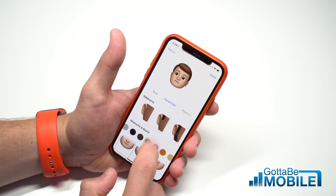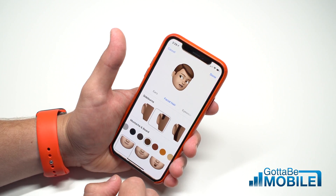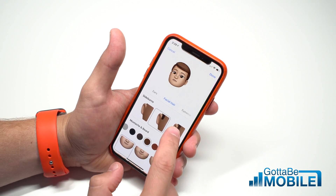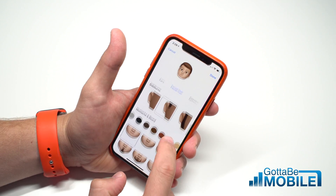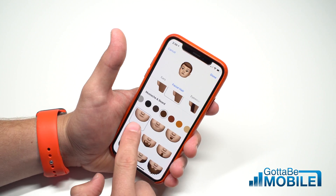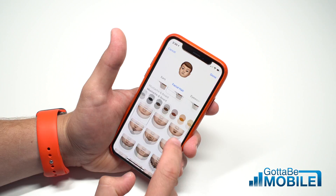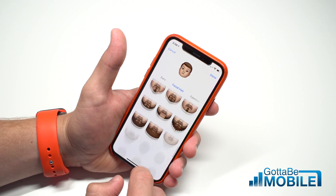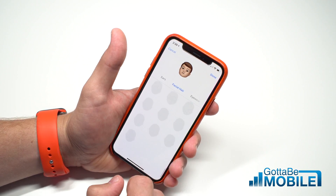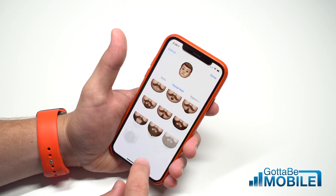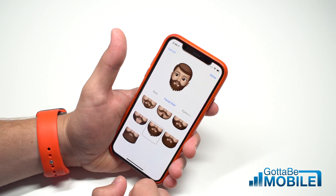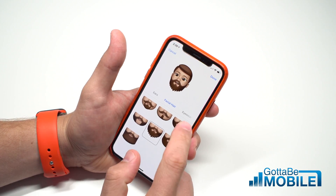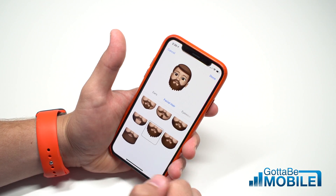Next is facial hair. You can add some sideburns if you want — even big sideburns — and then choose from a wide variety of options. I'd love to have this kind of beard, so let's go with that.